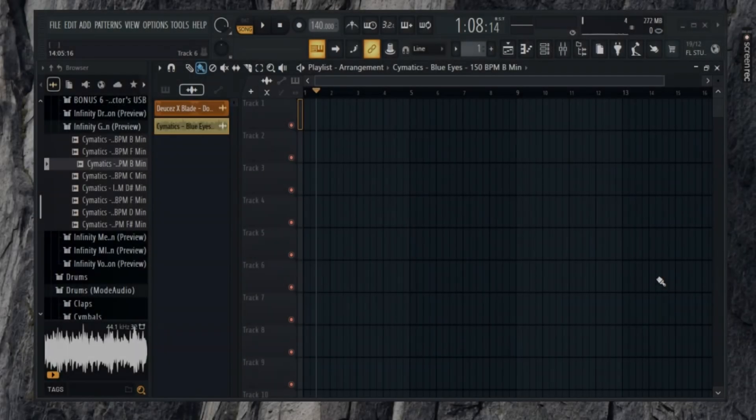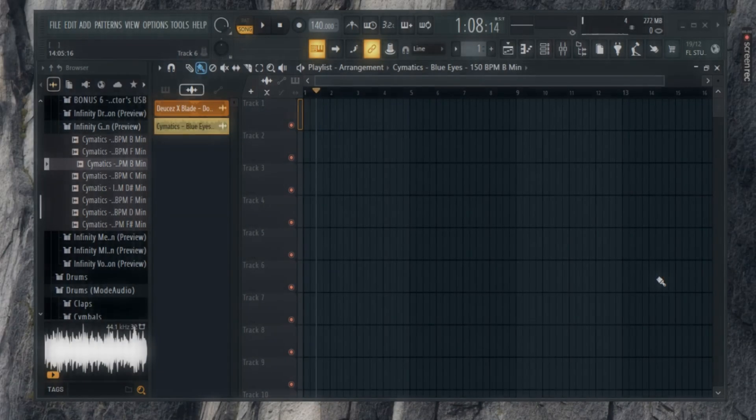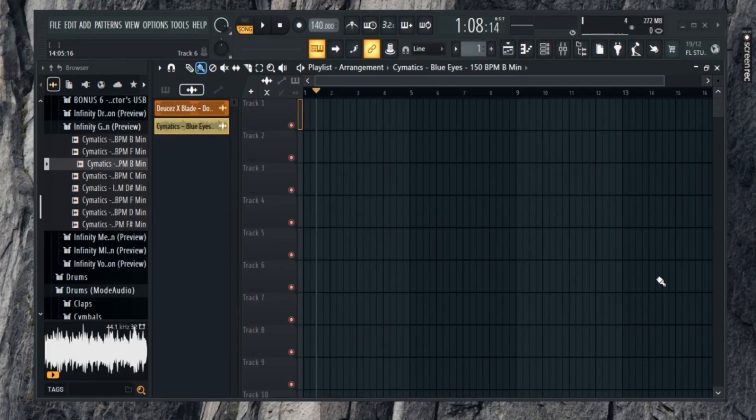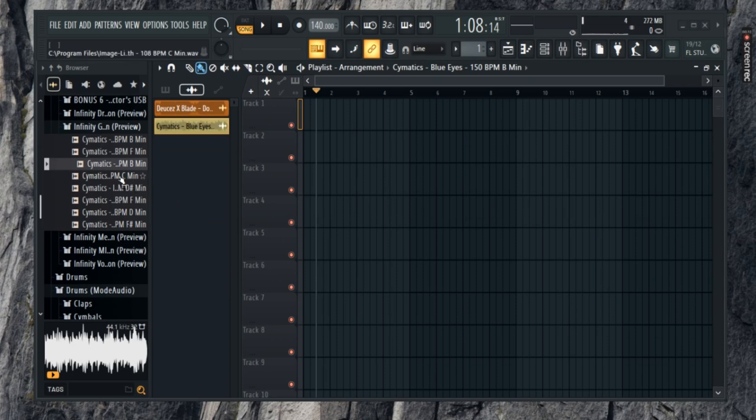Want to know the BPM of your track? Let's find it in FL Studio in just a few clicks. First, open FL Studio and make sure your track or audio is ready.